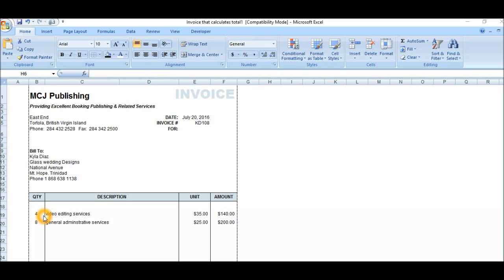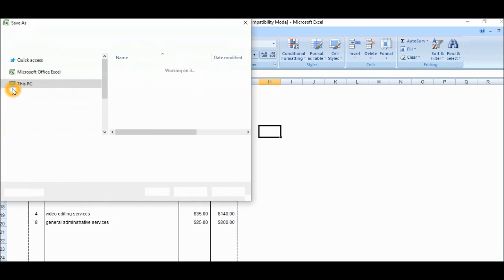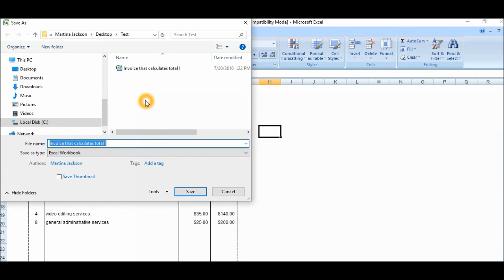So the first thing I'm going to do, I already have the invoice here for my customer, Kyla Diaz. I'm going to save this particular invoice for Kyla Diaz, so let's go into File, Save As. Well, I guess you may have a particular folder where you want to save your document, and for this particular customer, maybe I would have more than one invoice for her, so I'll create a folder for her, for Kyla Diaz. Let's create a new folder.